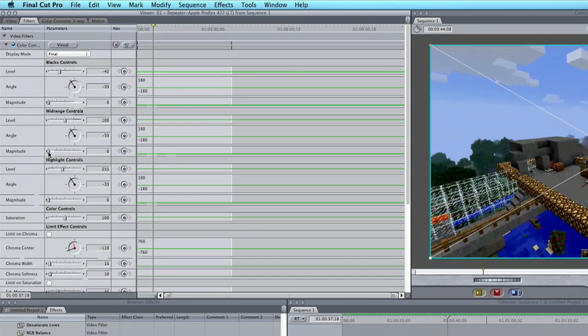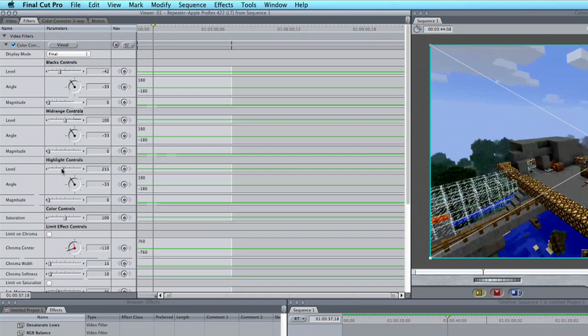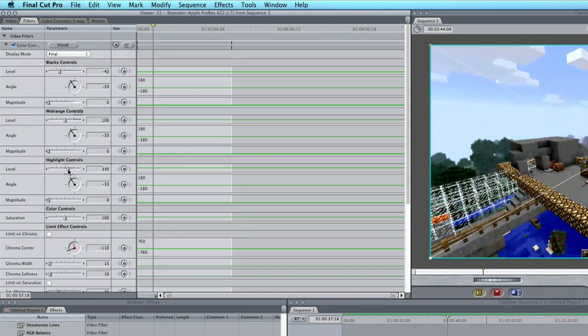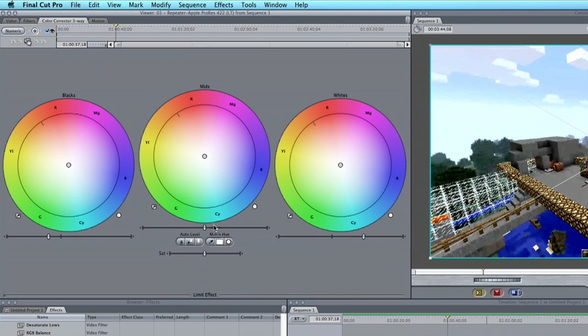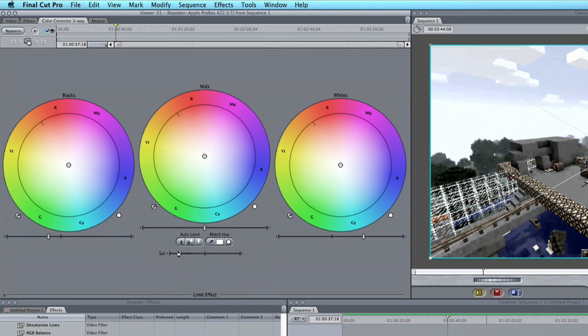We're going to also increase our highlight control. We're going to pump those up a little bit and now we'll go into this three-way color corrector here and we're going to drag the saturation all the way down just to remove all that color.